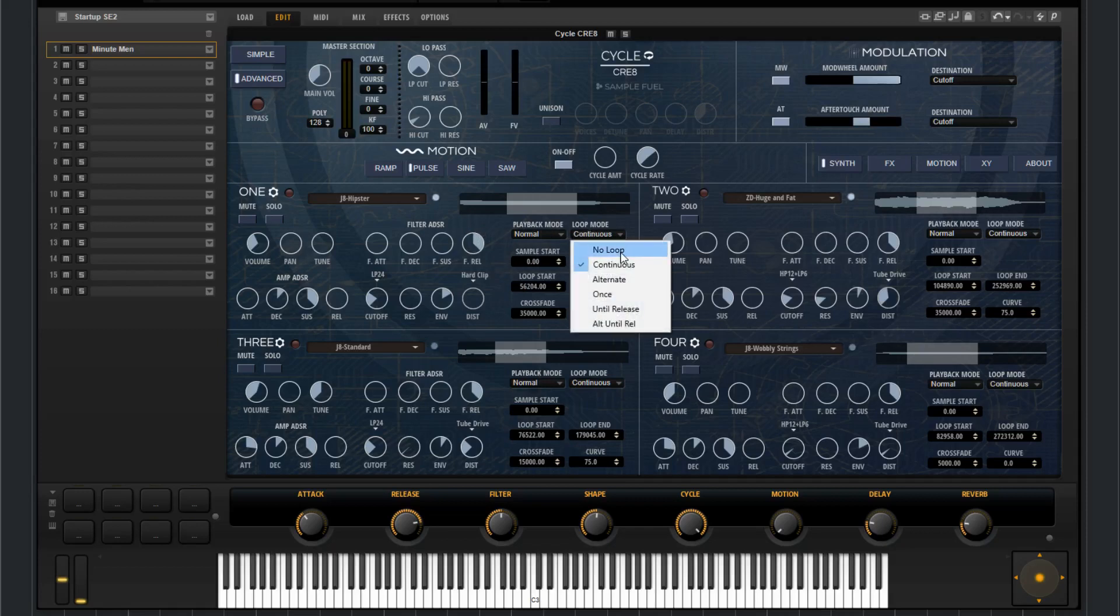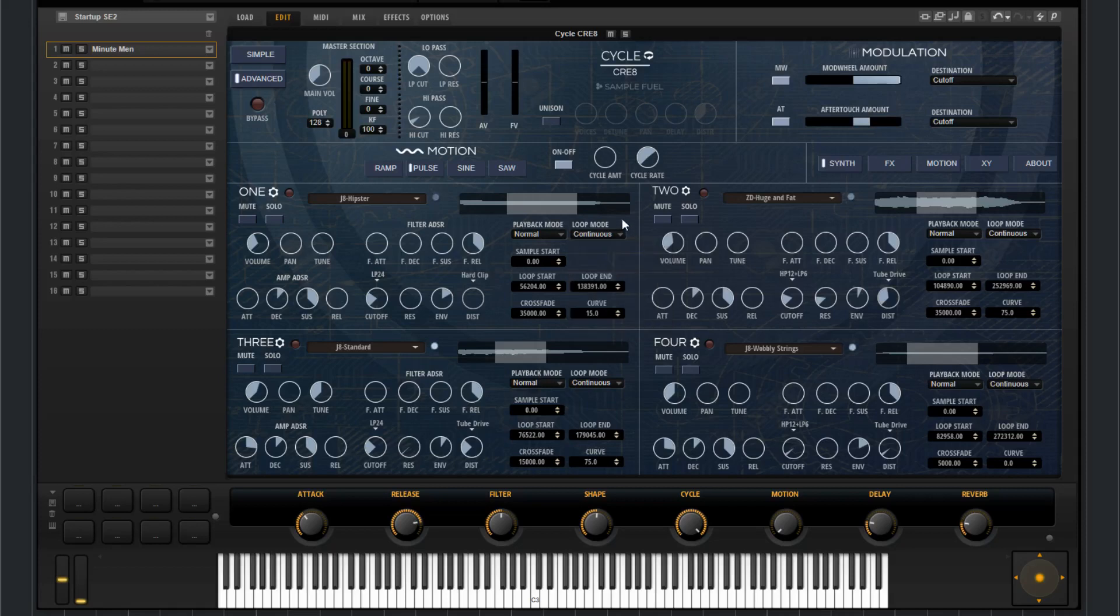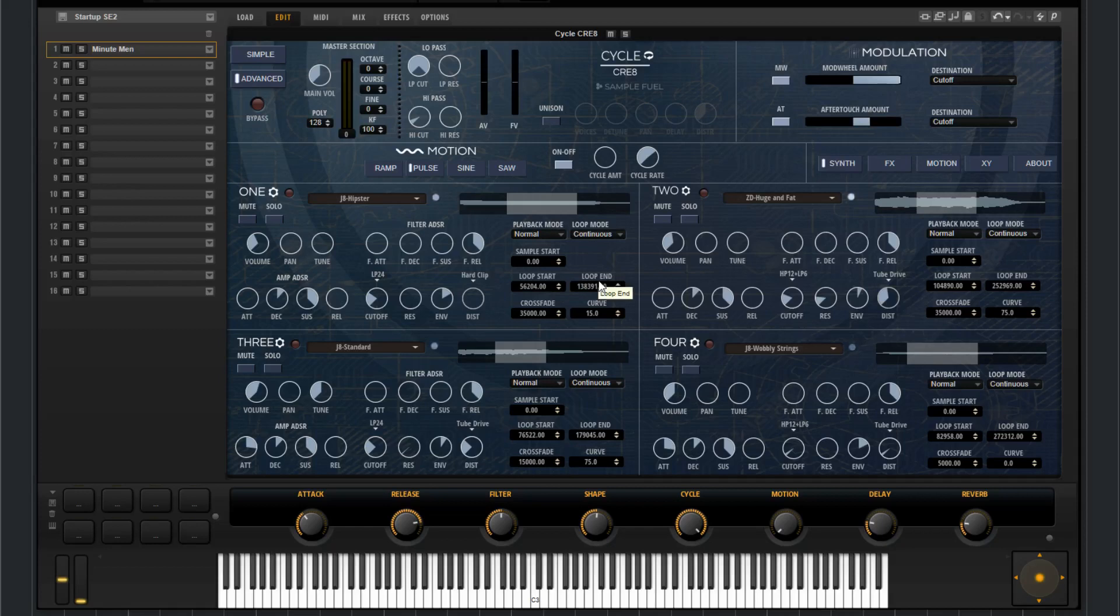So you can choose to have it on no loop, or to have it on loop, which we do. If loop is on, you'll see the highlighted region in the sample display. That's going to be your loop. Sample start. Then we have a loop start, loop end, and then a crossfade of the loop and the curve.